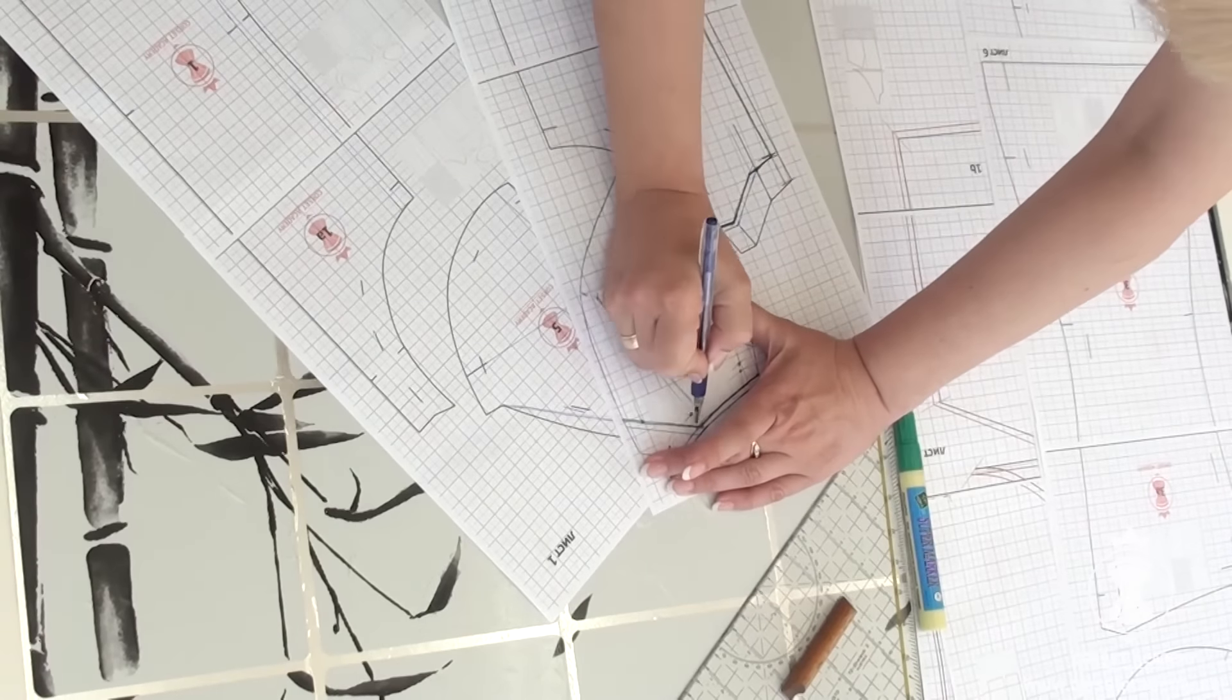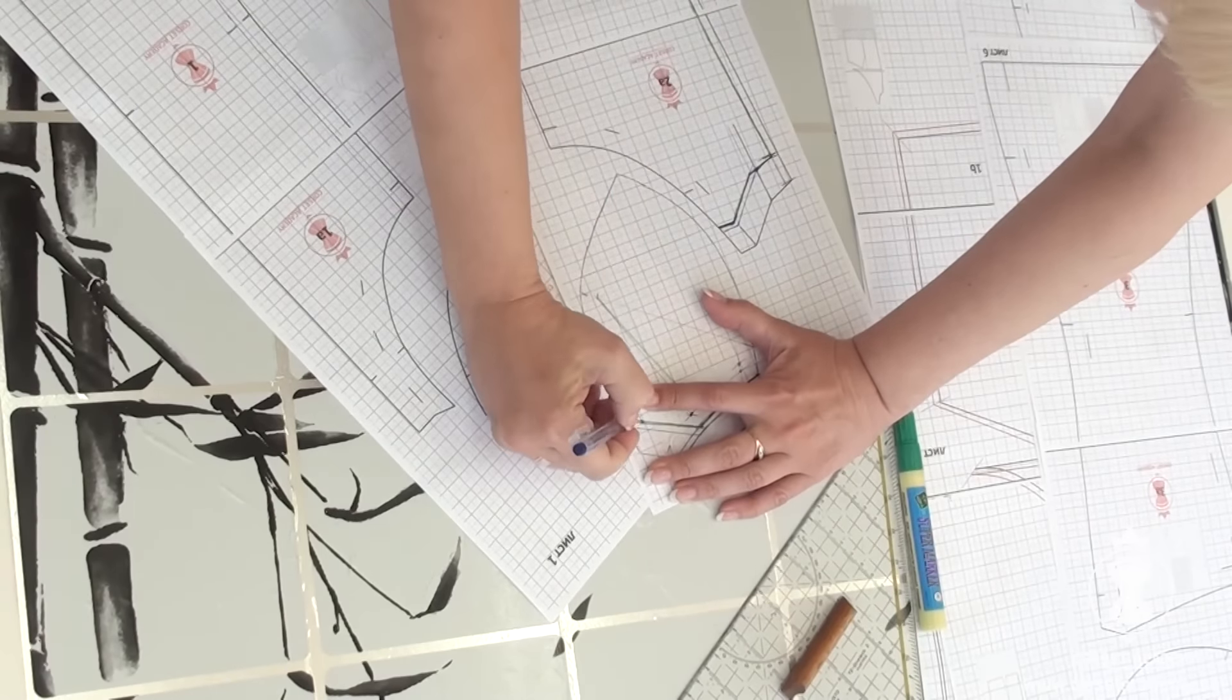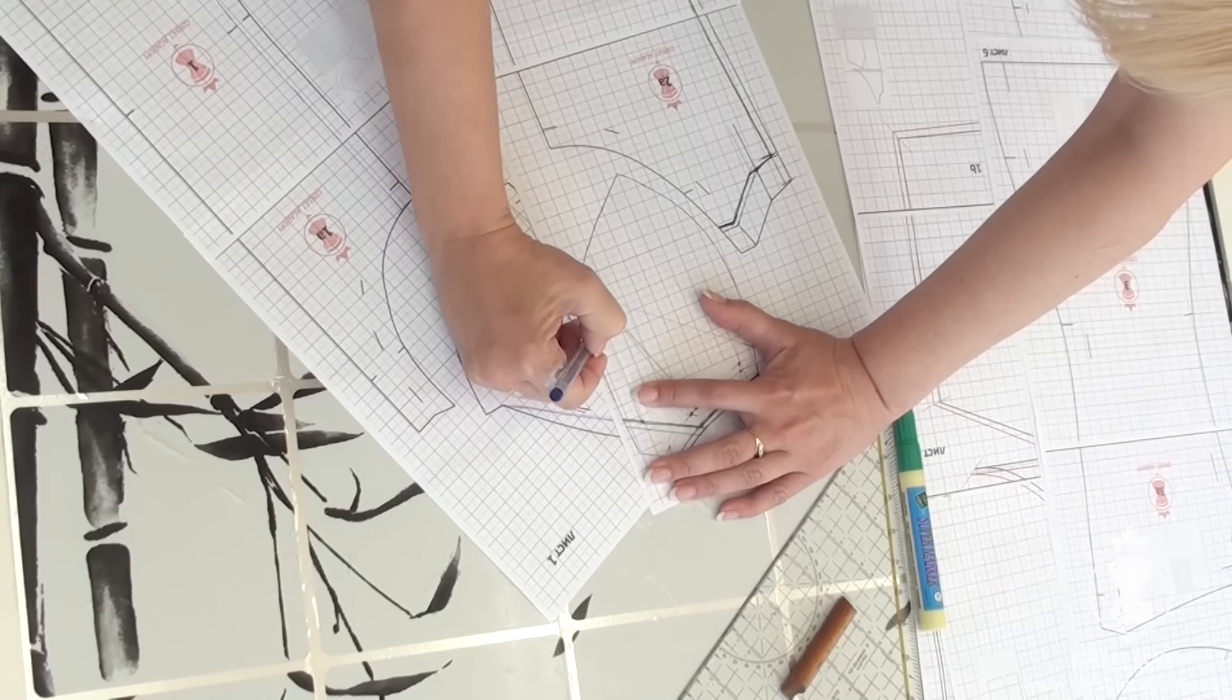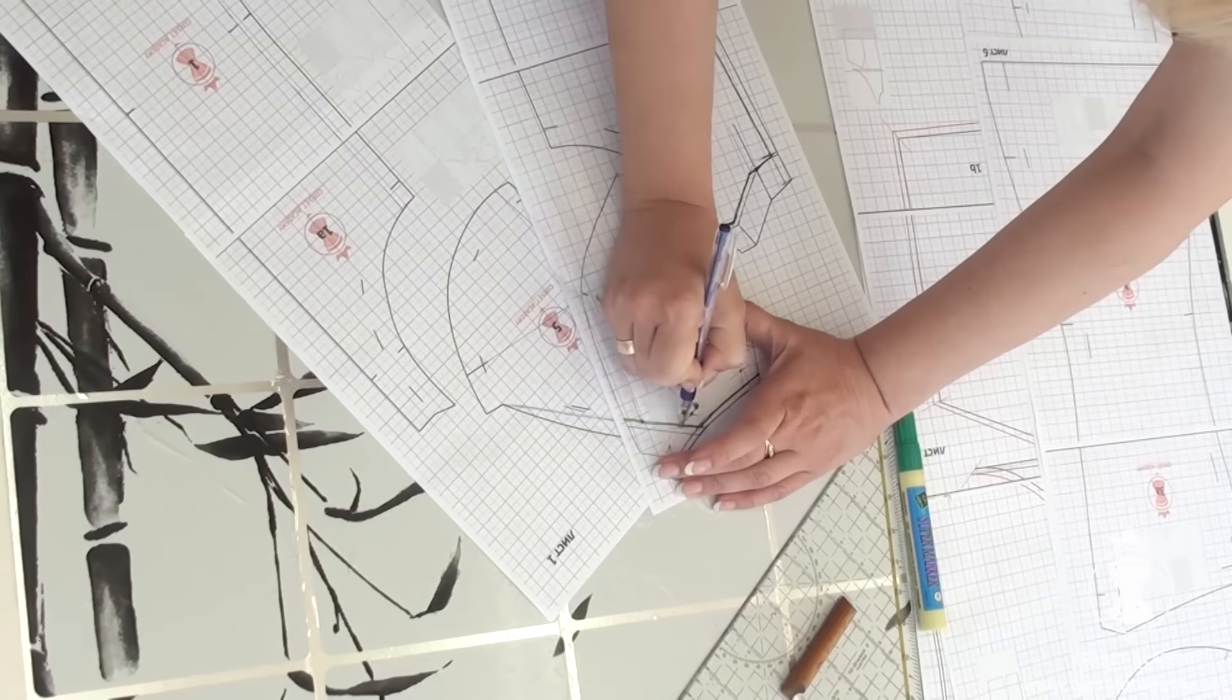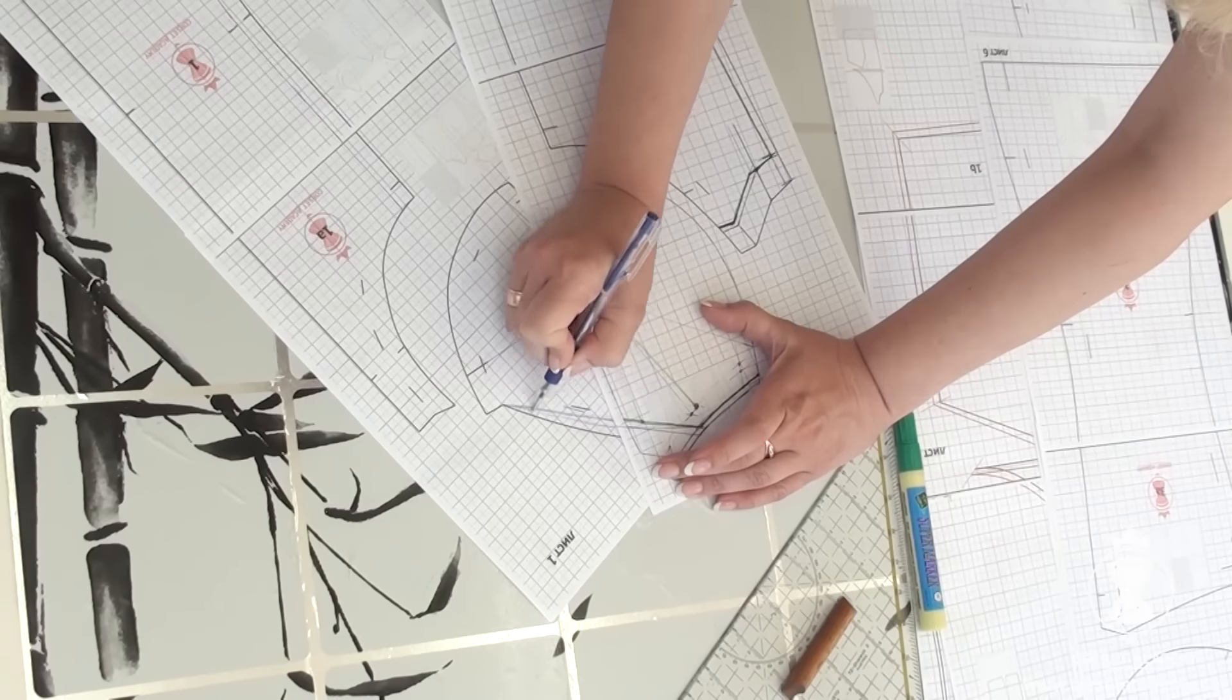I align the seam allowances of the side cup piece and the central cup piece and draw a line of the desired shape.